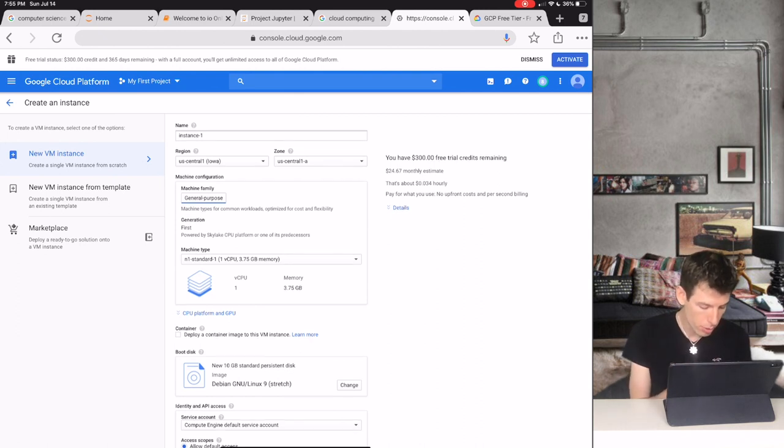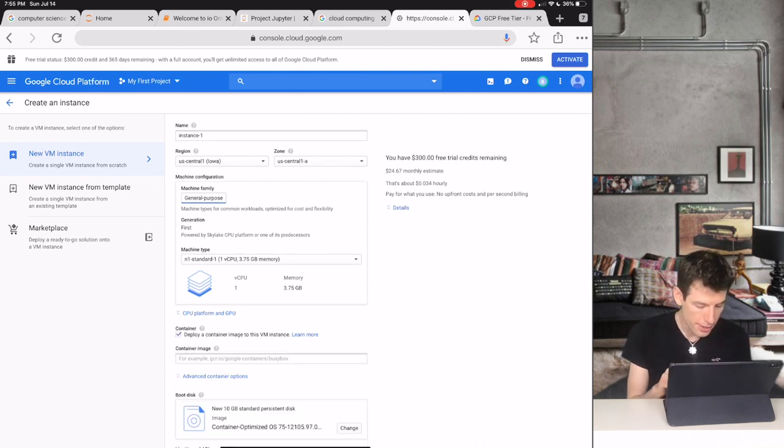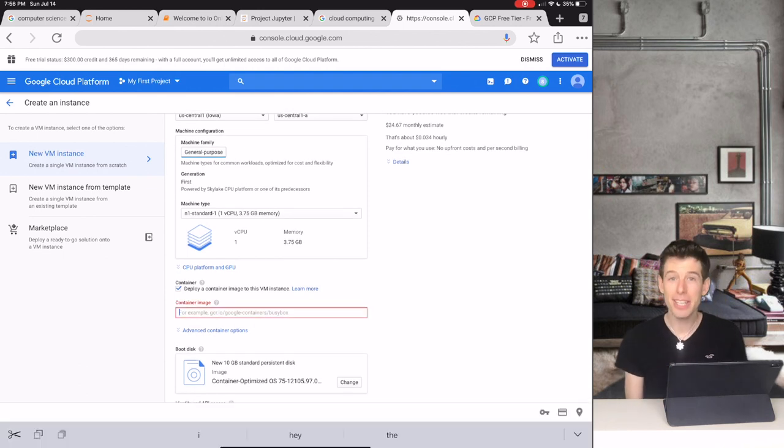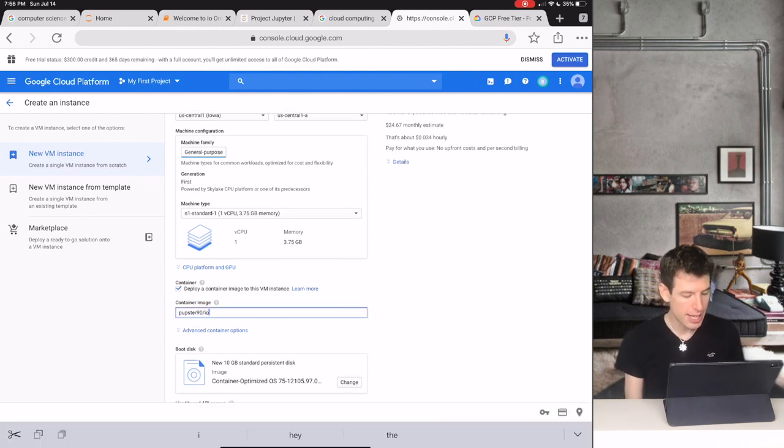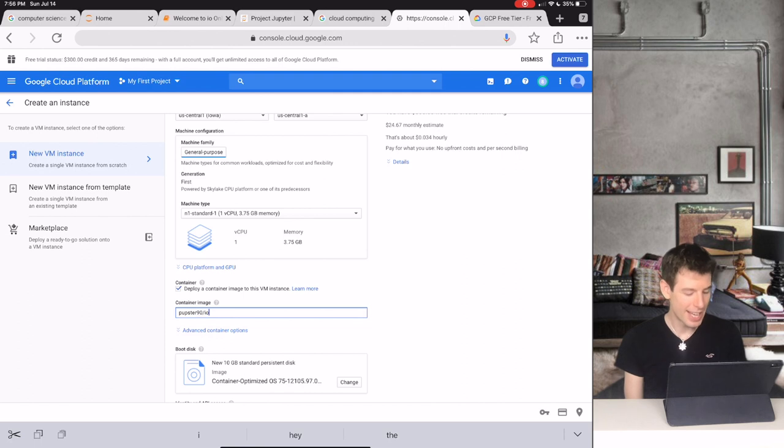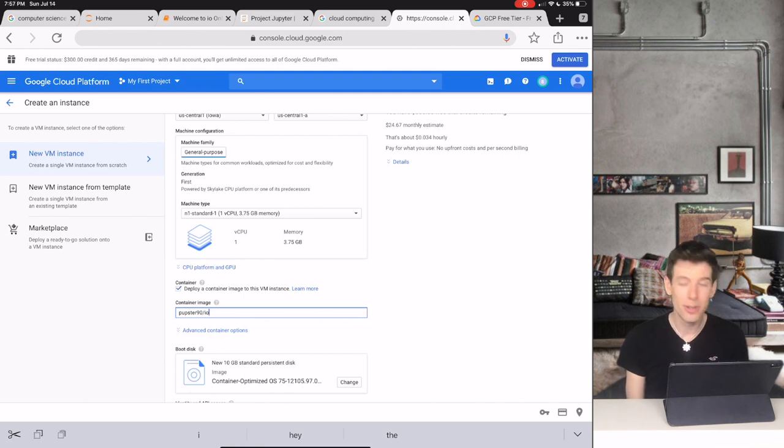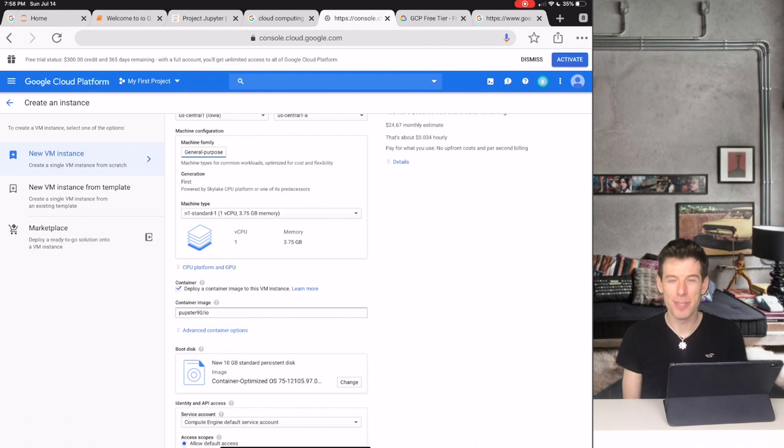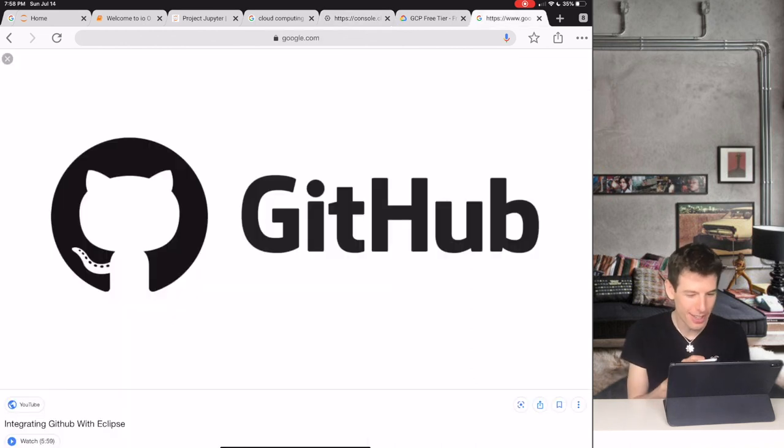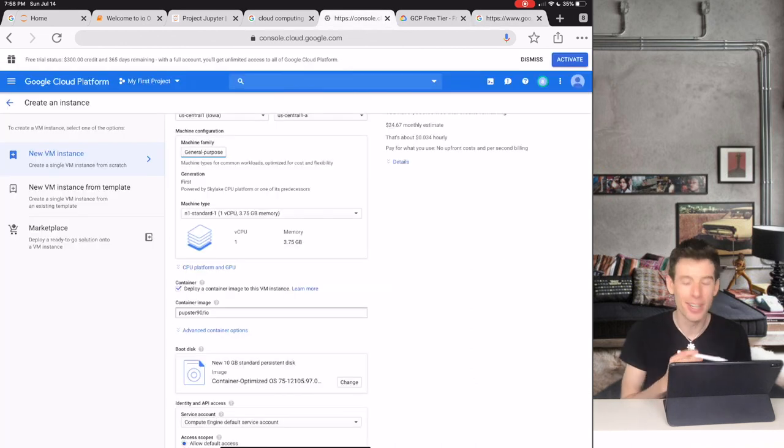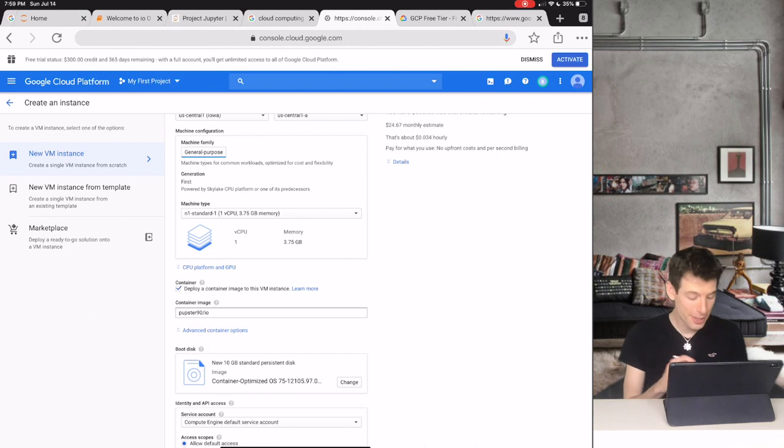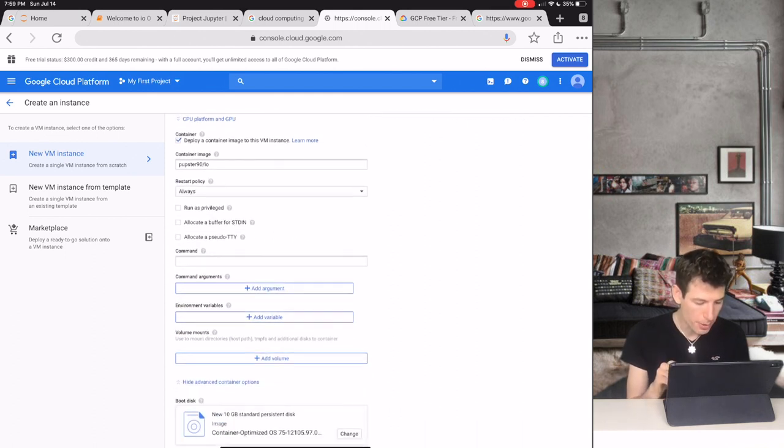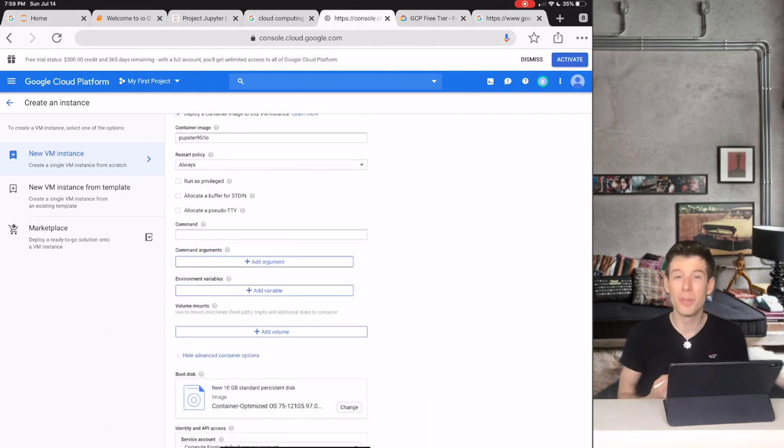We're now going to type the name of the container that has my software, which in this case is pupster9o. Pupster9o is my online username, so if you ever want to find me on GitHub or Docker Hub, look for that. Now we're going to click Advanced Container Options to set up our computer a little more. Click the three checkboxes that you see there.